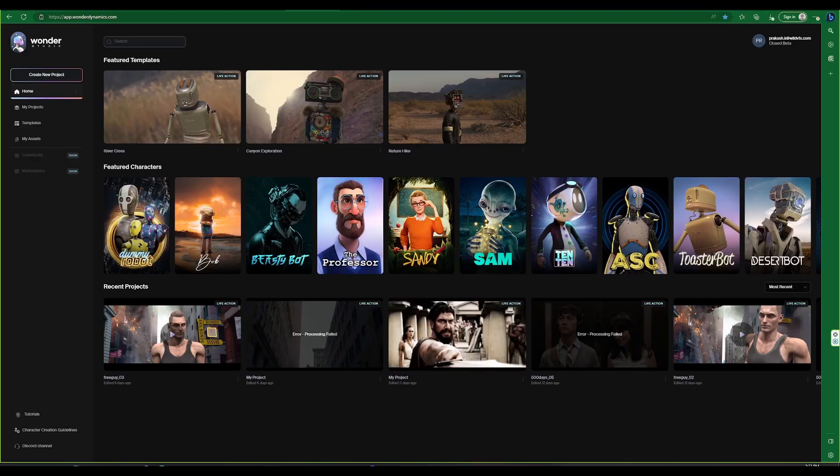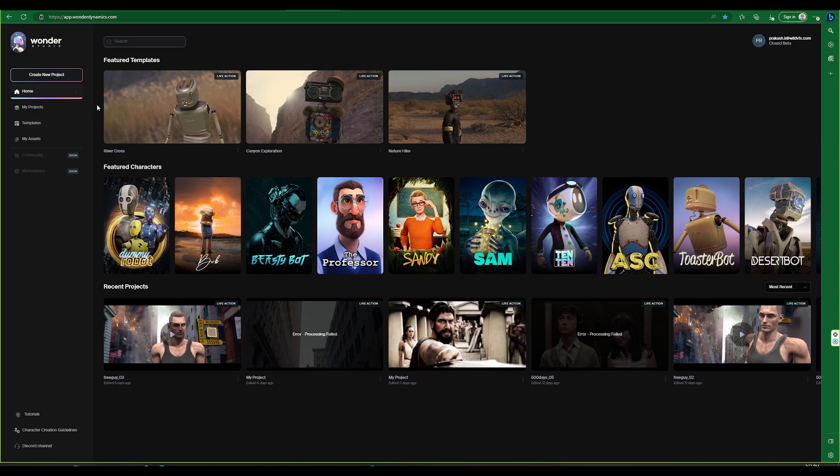This is the home page of the Wonder Studio app. The interface is simple and straightforward. On the left side of the screen we will find all the necessary menus, and on the right side we will find the settings and logout options.